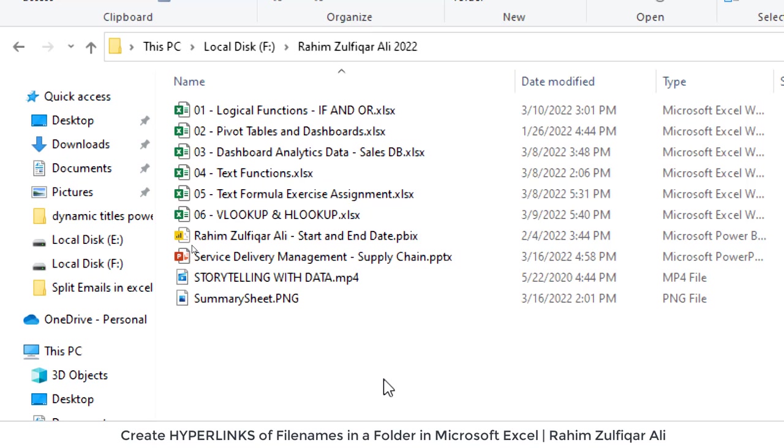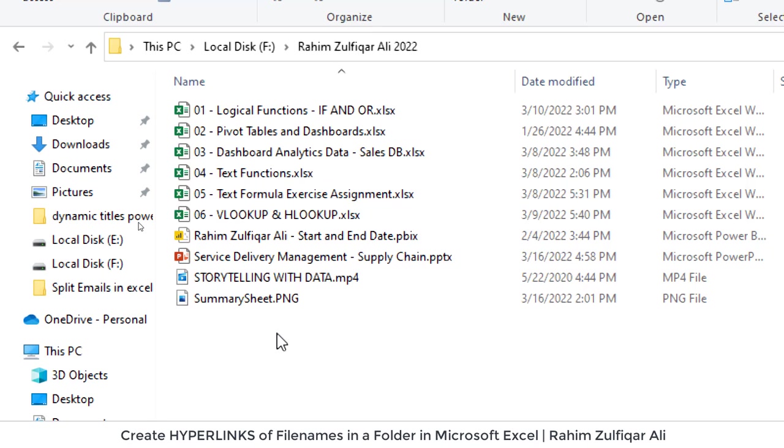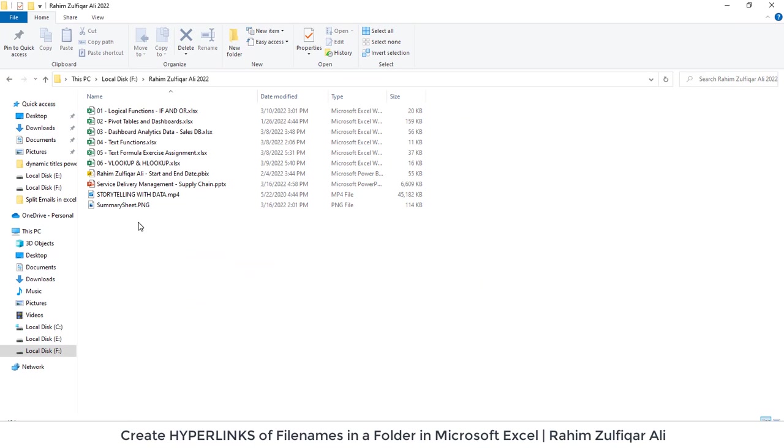So different kind of files are there and what we want is that exactly all these names to be available in Excel and work like a hyperlink so that in Microsoft Excel when I click on any of the name that file opens automatically from there.